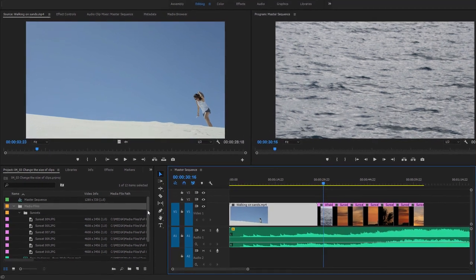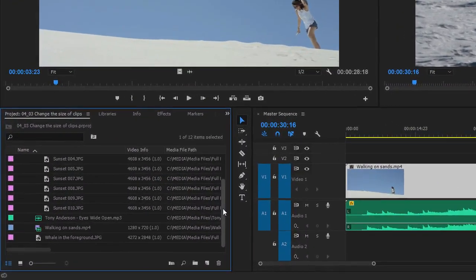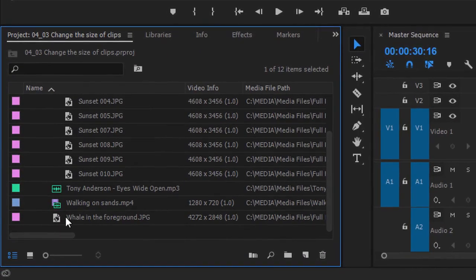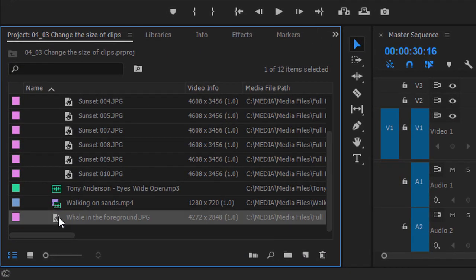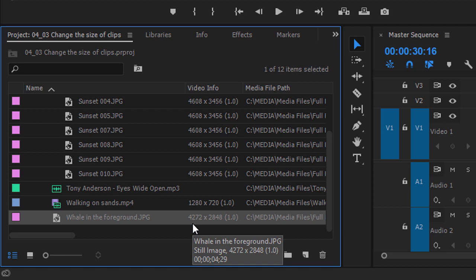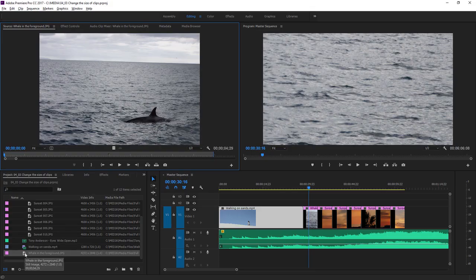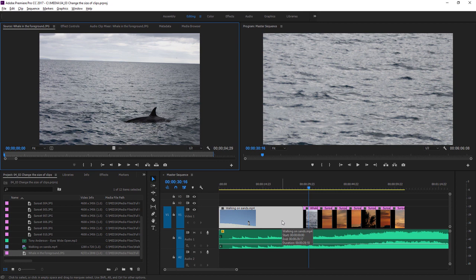If I scroll down in our project panel to find it, it's this whale in the foreground shot. 4,272 by 2,848 pixels. It's pretty big. If I double-click to open this up, you can see the original composition. Not only is the image the wrong size, it's also the wrong shape. It's not 16 by 9, like regular HD video.